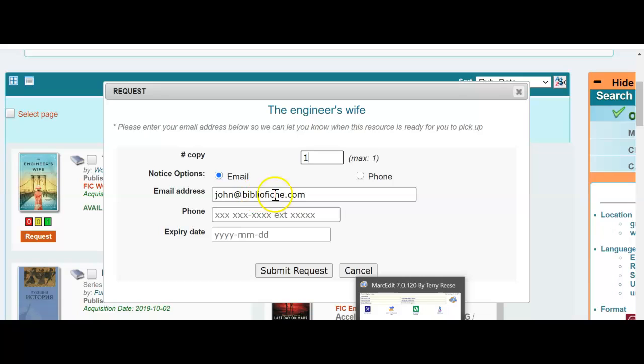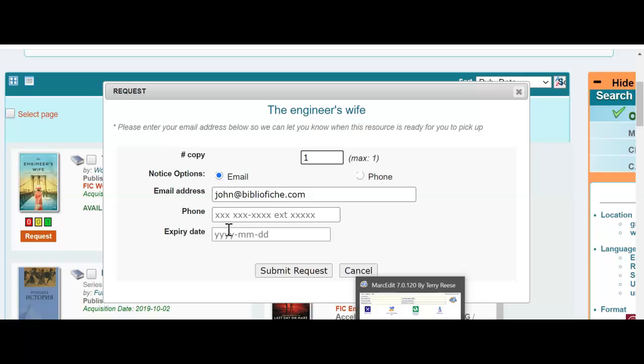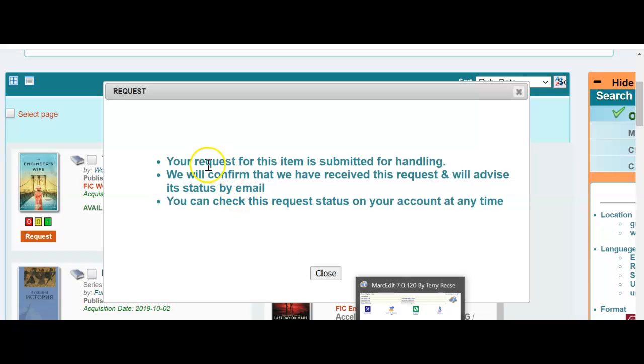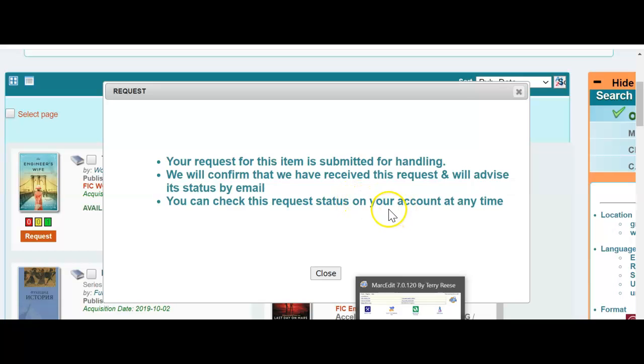Because my email is filled in, it's all there, it's all ready to go. I only want one copy. My notice options are for email. I could put my phone number in, but I don't know many people that do that. The expiry date. A teacher or user of your library, a patron of your library may need a book, but they may not need it after a certain date. So they could put an expiry date in here. In other words, if I can't get the book by then, I don't need it. I'm not going to do that. I'm submitting my request. Your request is submitted for handling. We will confirm that we have received this request and will advise the status by email. You can check this request status on your account at any time. So I'll close that.